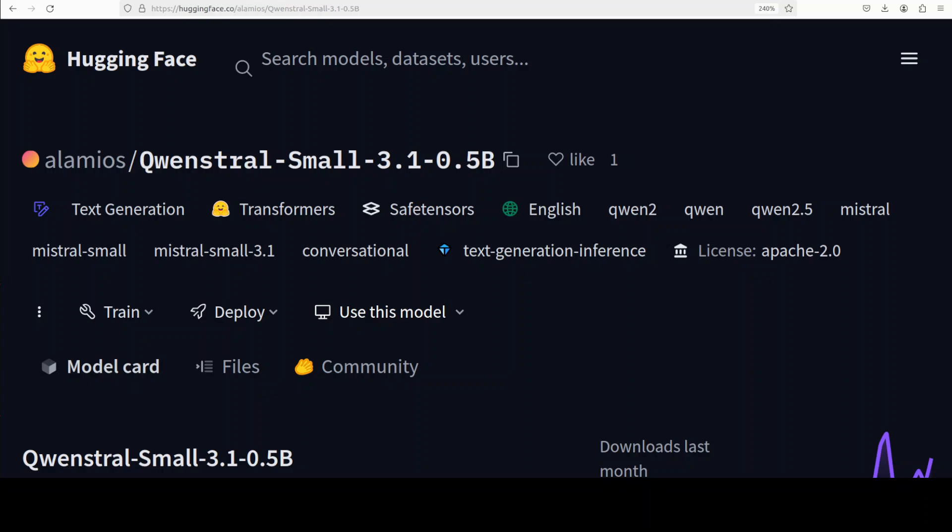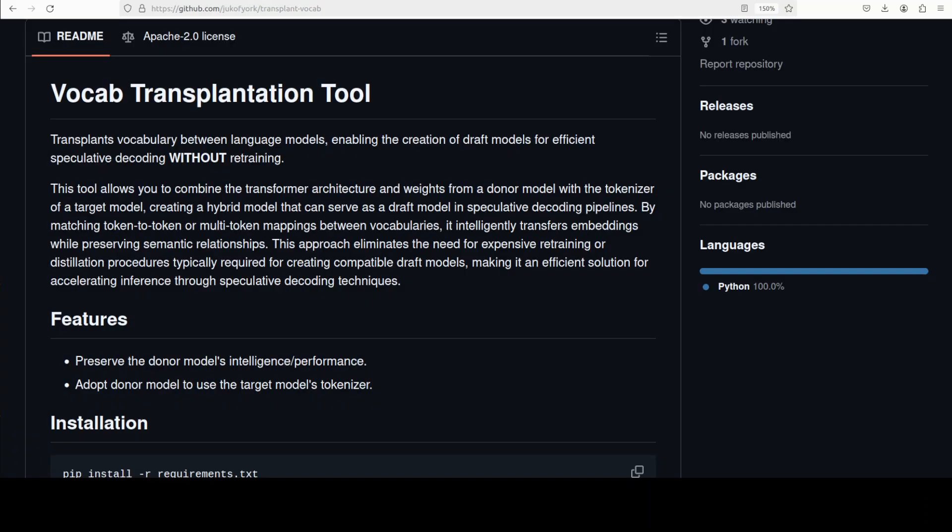This model called Qwenstral small is a hybrid model that uses a very nifty technique to create a draft model. This integration is performed by using a vocabulary transplantation tool called transplant vocab.